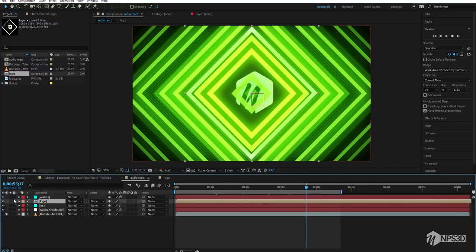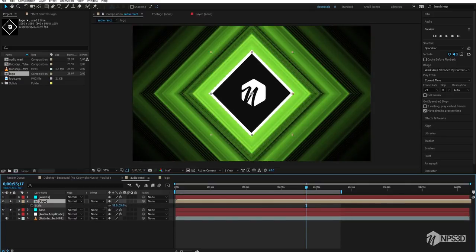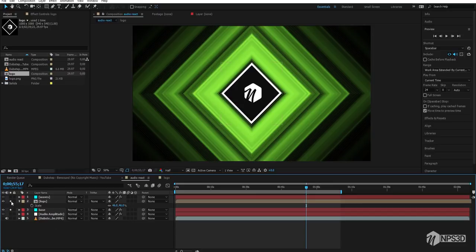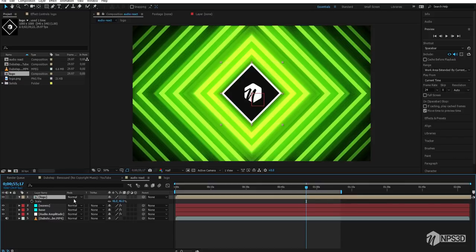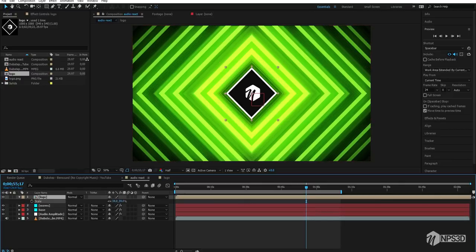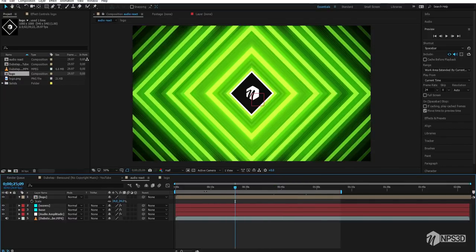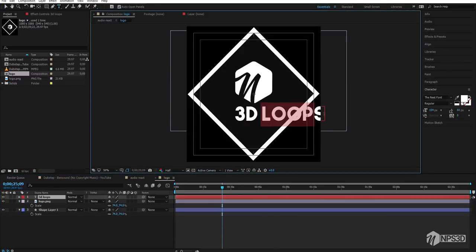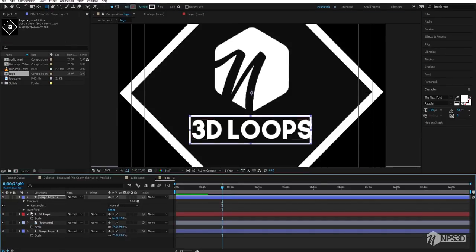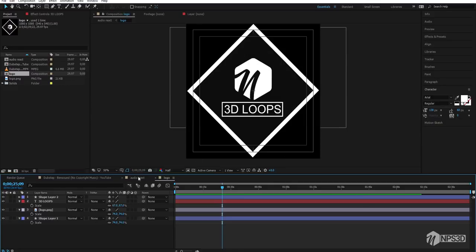Make sure the area is not getting cut off. Import your logo just below this shape layer, then scale it down to fit. That looks good — you can also adjust or leave it as is. You can also change the color of the shape.